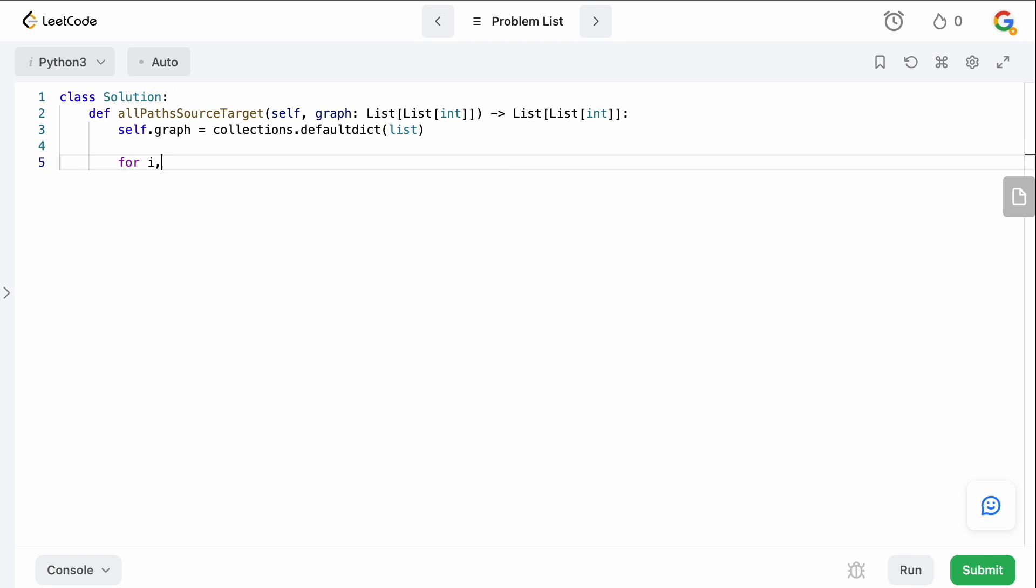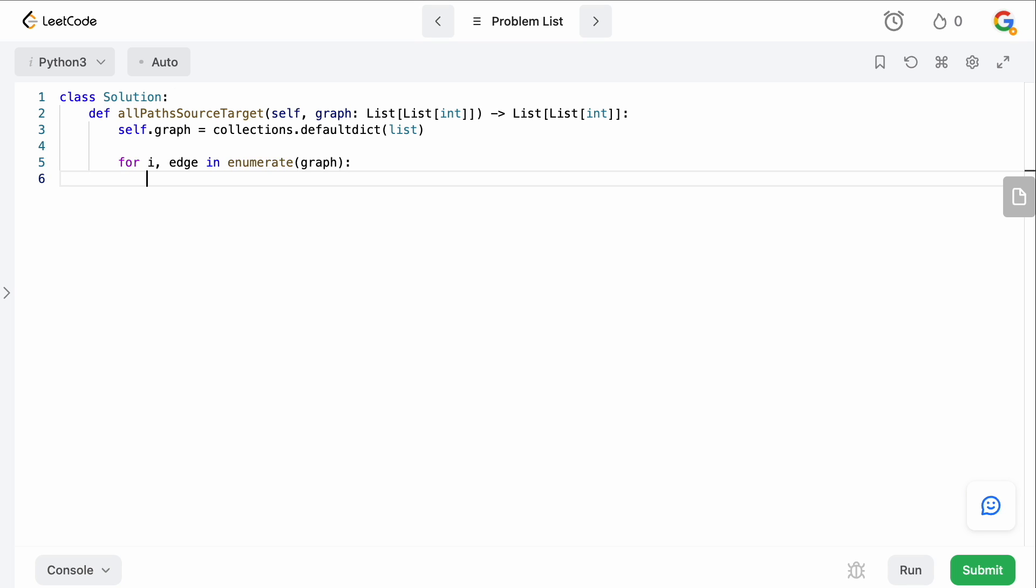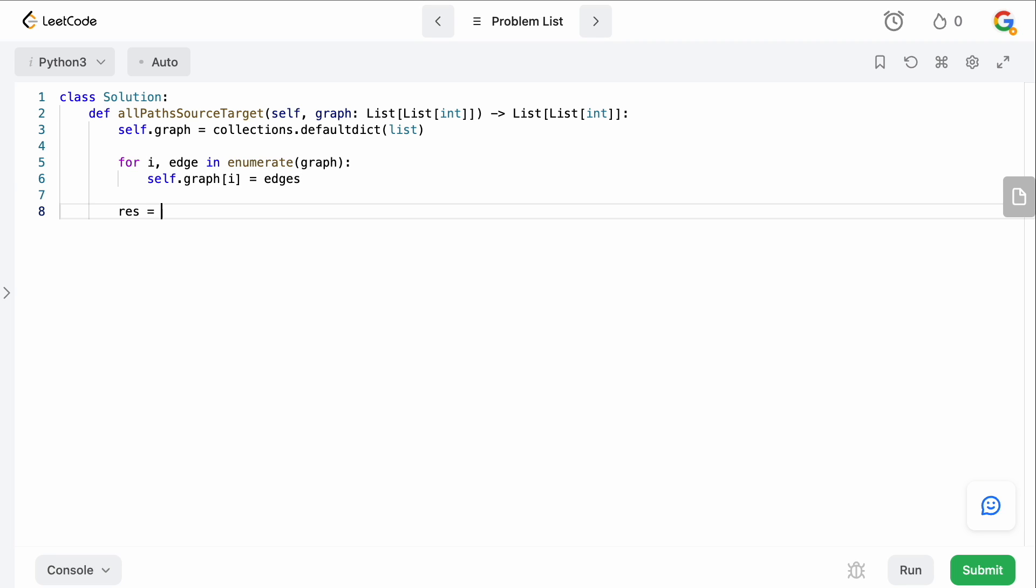So now what we want to do is actually build the graph. So we're going to say for i edge in enumerate graph. Remember that i represents the node, and then edge represents all of the values that we can actually reach from our current i node. So we're going to say self.graph of i, and we're just going to set this equal to edges.